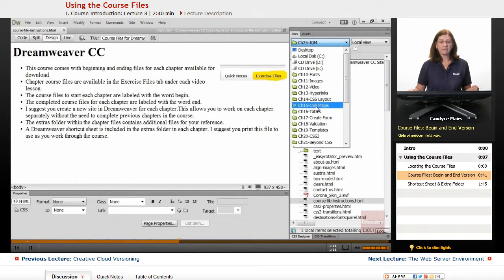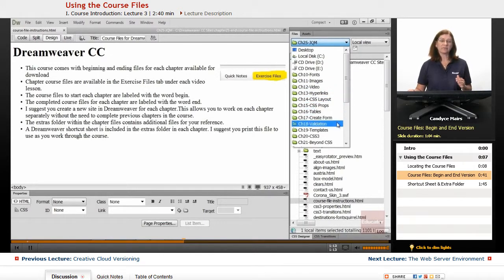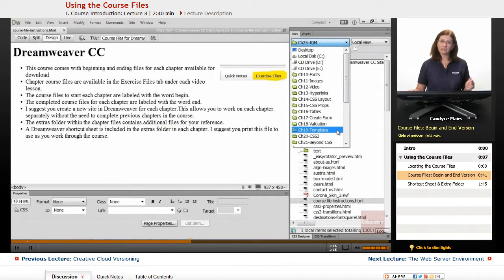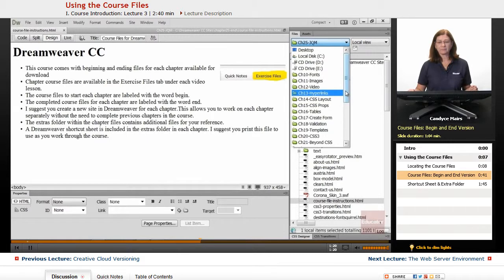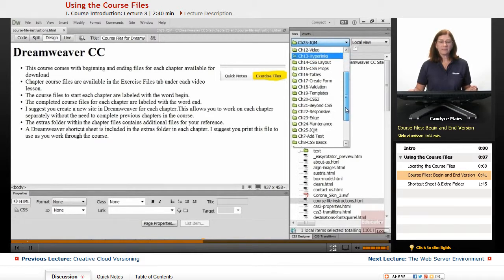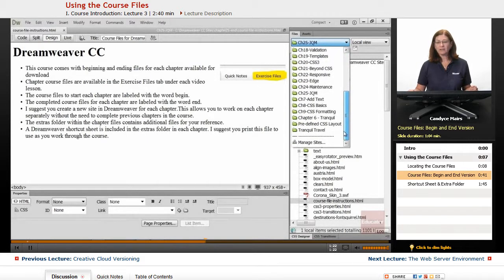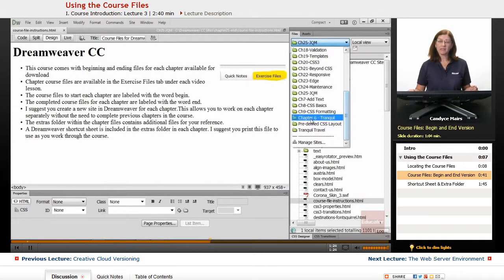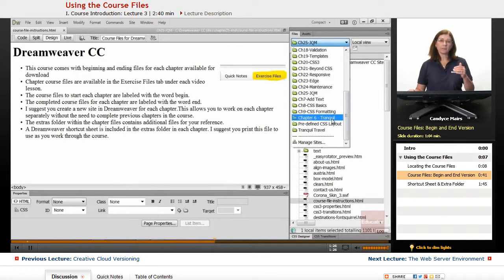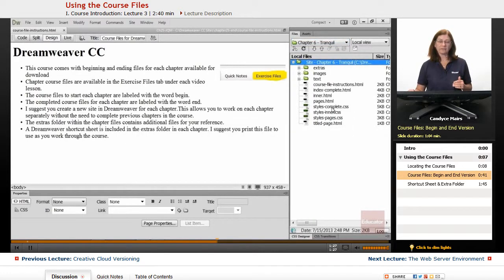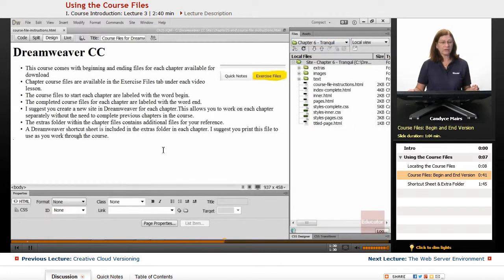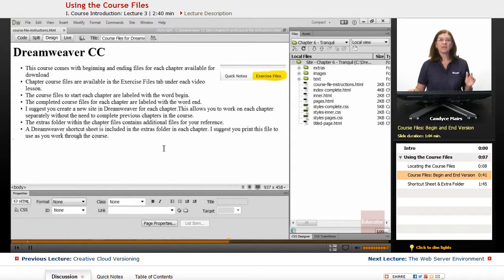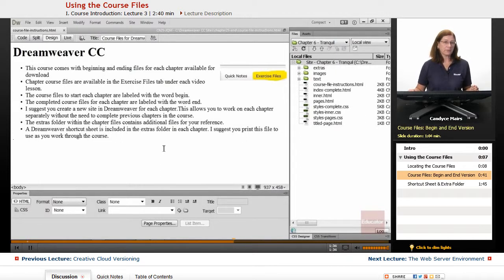My suggestion is to create a new site in Dreamweaver for each chapter. And as you go through the different chapters and lessons, you'll see that's how I have it set up. This allows you to work on each chapter separately, and you can always go back to them quickly and easily, because you won't be overwriting your files from a previous chapter.